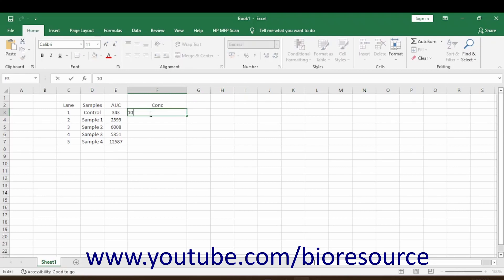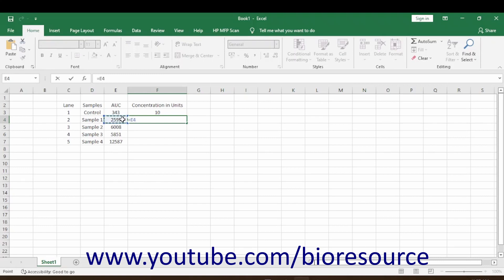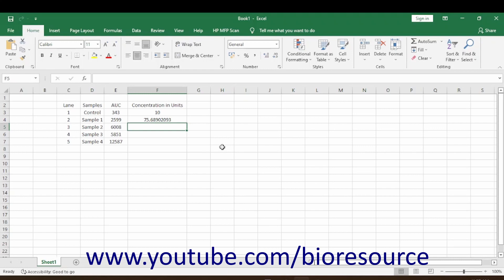The control concentration is 10 units — so concentration is expressed in units. Here, you know that an area under the curve of 343 corresponds to 10 units. Now let's find out what the number of units is when the area under the curve is 2599. Just cross-multiply to calculate that, and do the same for the others as well.